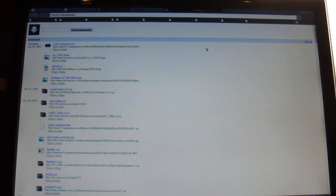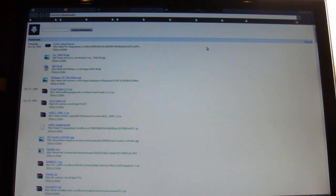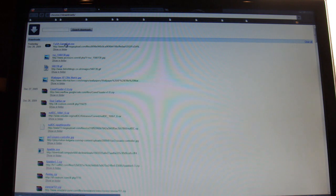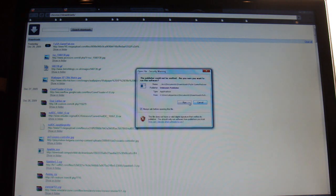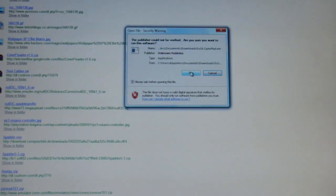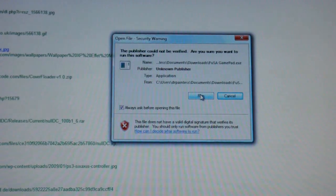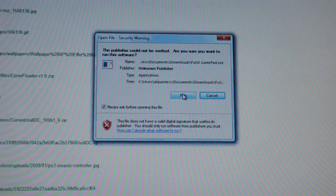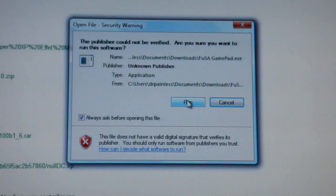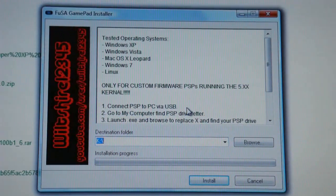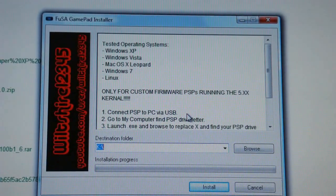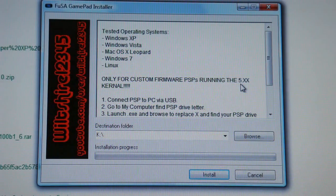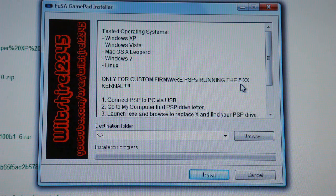Now what you're going to want to do is memorize the destination folder, then run Fusion GamePad.exe. So for me, it's right here. Just click on it and run it. Something like this will come up: Fusion GamePad Installer. It tells you what to do right here.